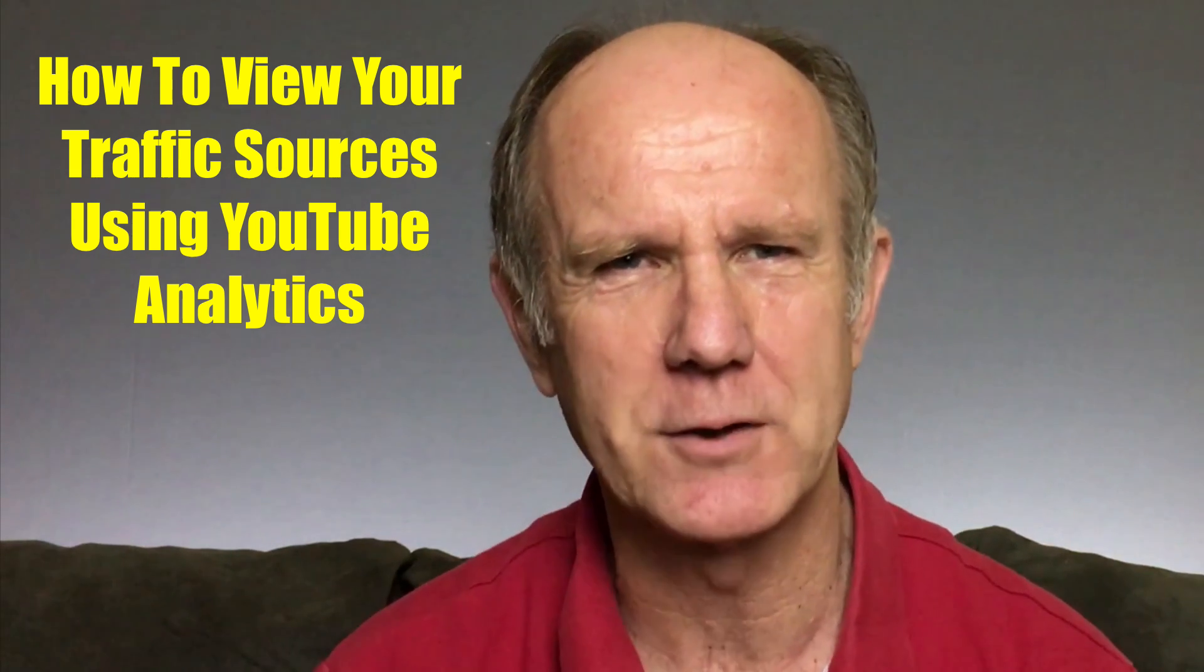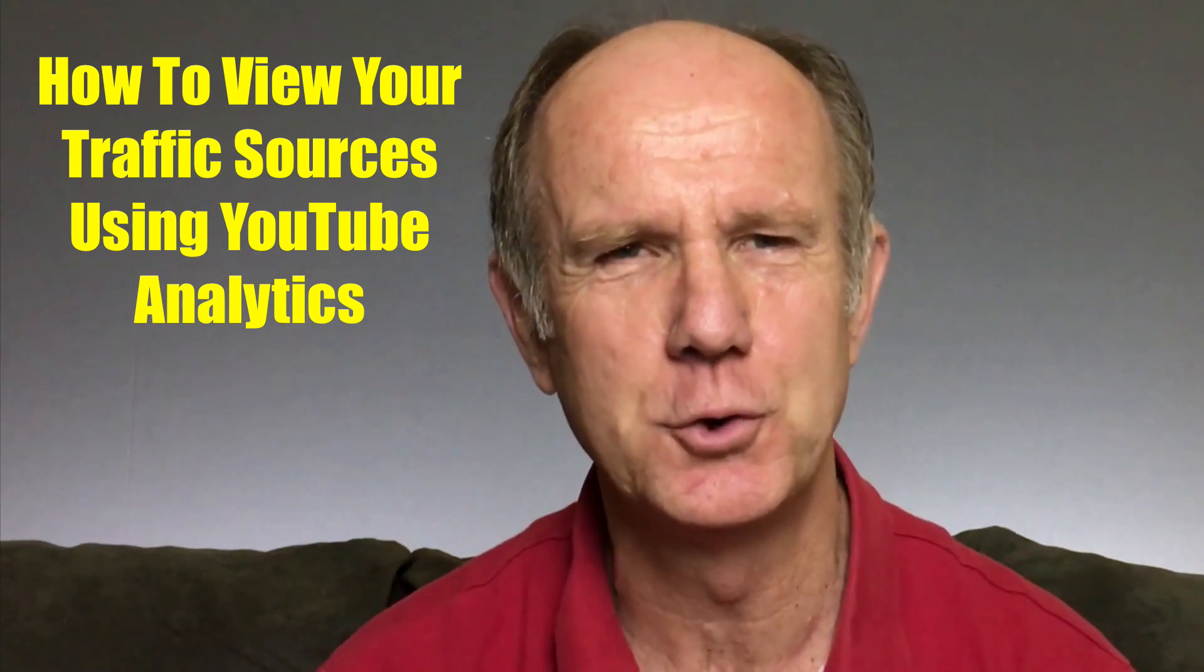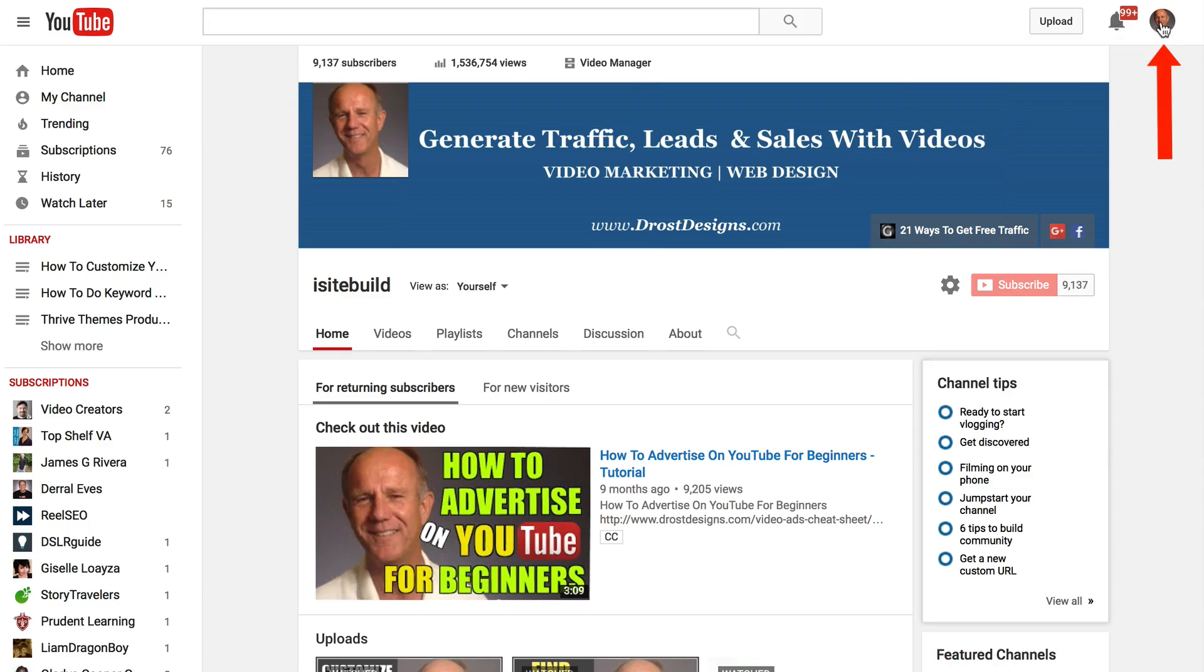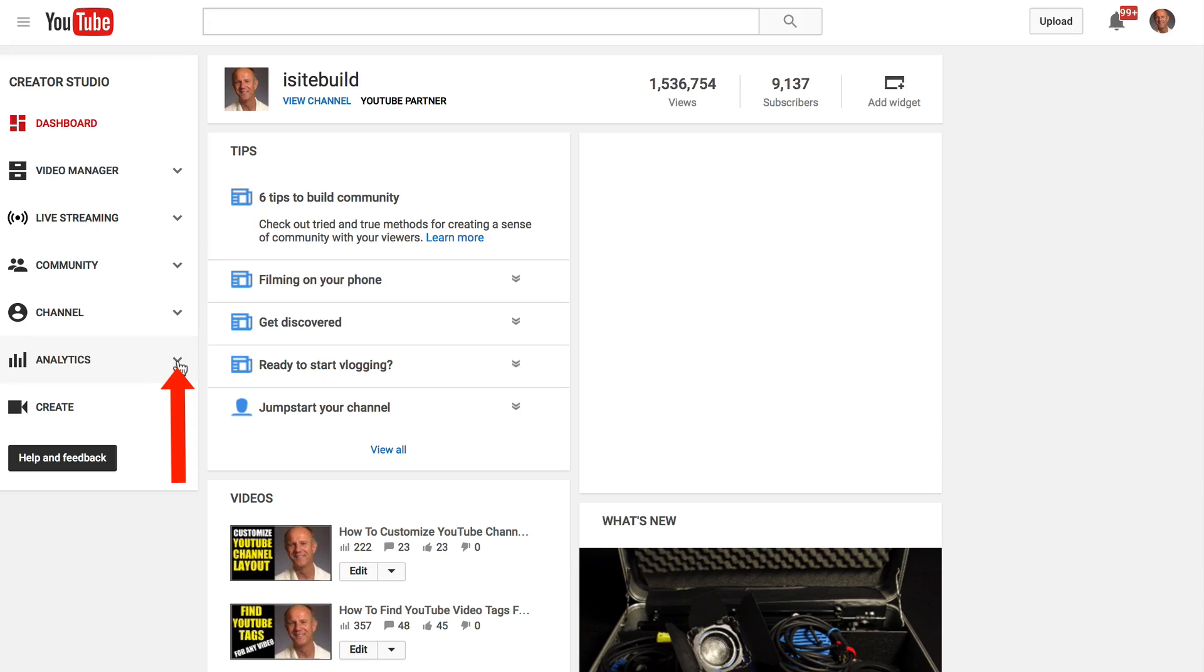Here's how to view your traffic sources using YouTube Analytics. Log into your YouTube channel, click the profile icon, click Creator Studio, click the drop-down box next to Analytics.